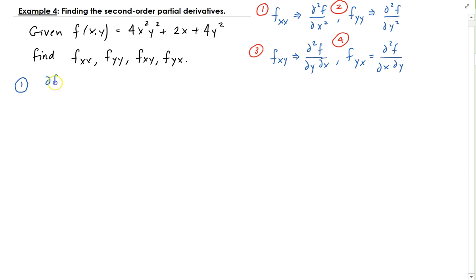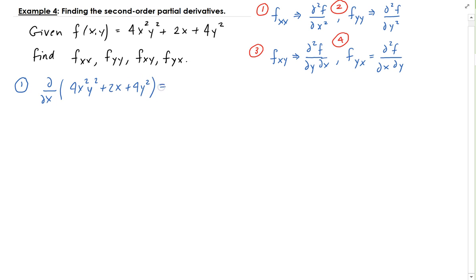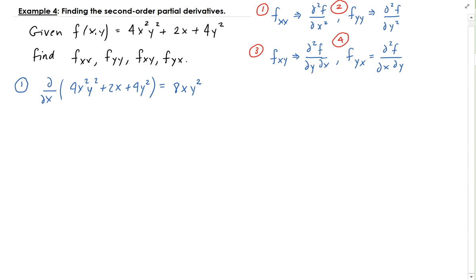So we need to take the partial of 4x² y² + 2x + 4y² with respect to x. Treating y as a constant, this gives us 8x·y². Then the derivative of 2x with respect to x gives us 2, and the third term has no x variable so that's 0.